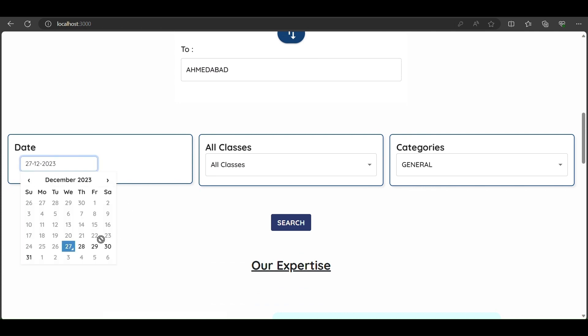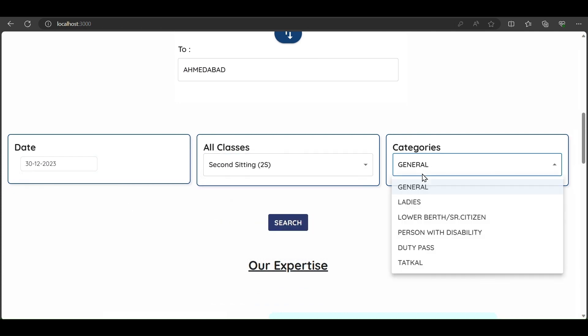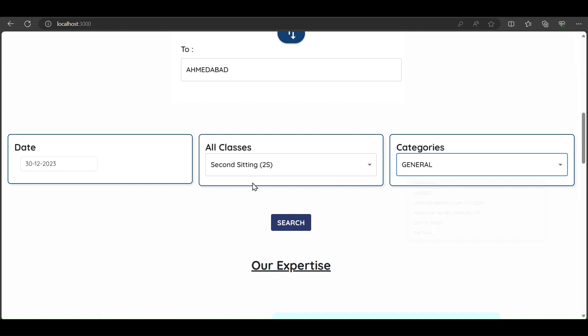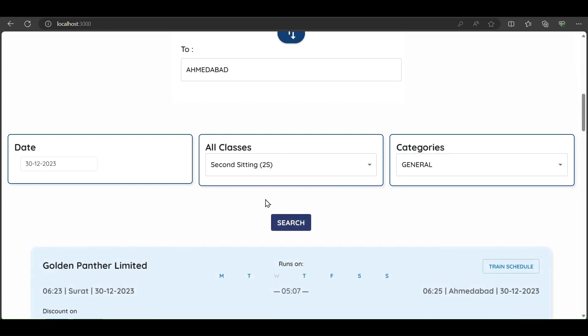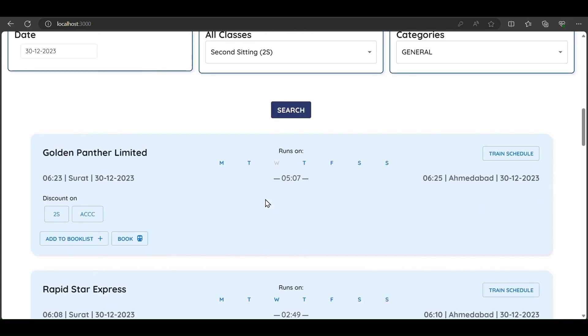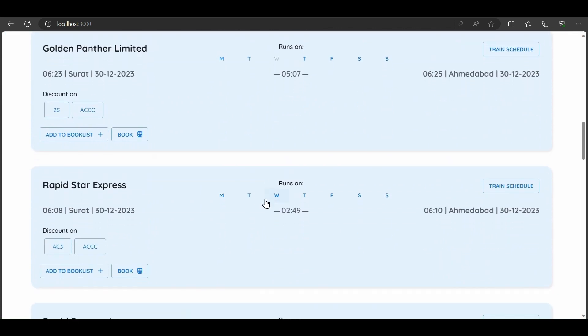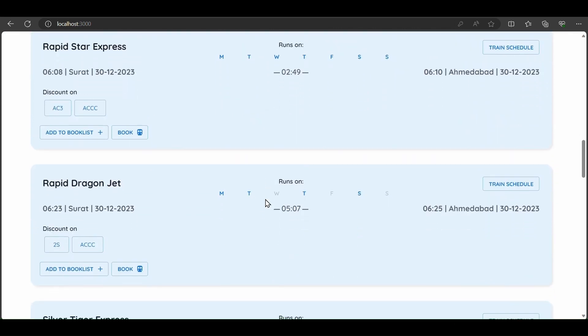We select the journey date as 13 December, class second sitting, and general category. A list of available trains appears, including Golden Partner Limited, Rapid Star Express, and Rapid Dragon. We select Rapid Star Express from Surat to Ahmedabad.